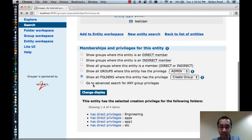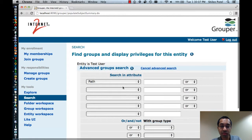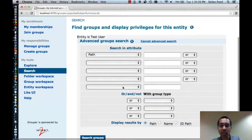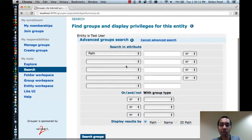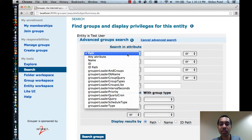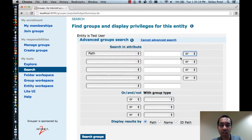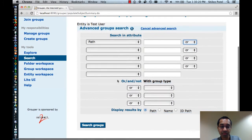There's also an advanced search here for any group privileges, and that takes me to a screen similar to the one I showed before where you can specify multiple attributes and values and do either an or, and, or not condition with each of them.